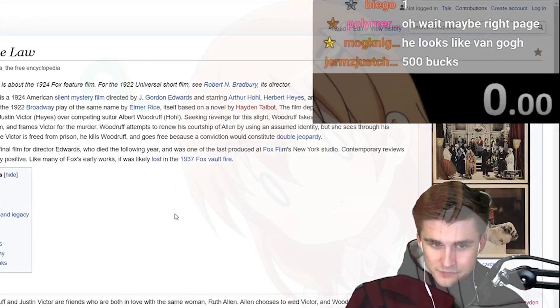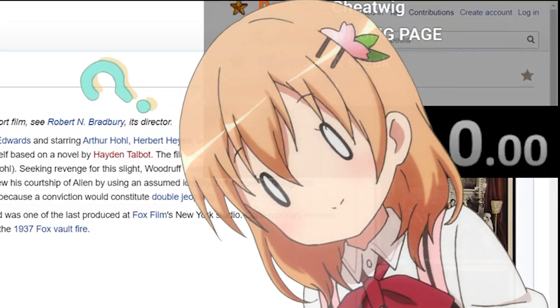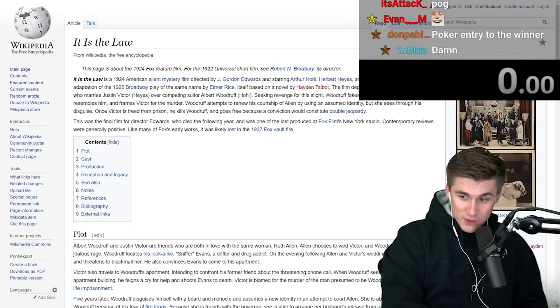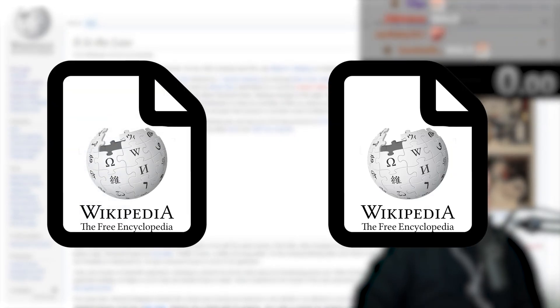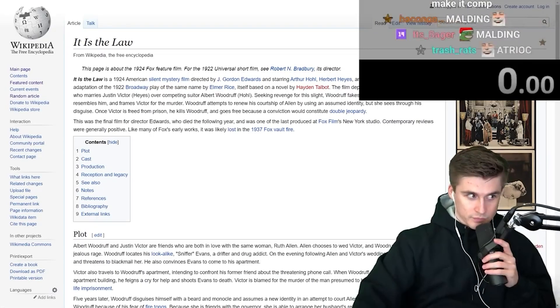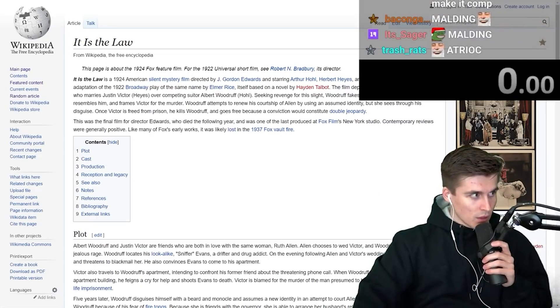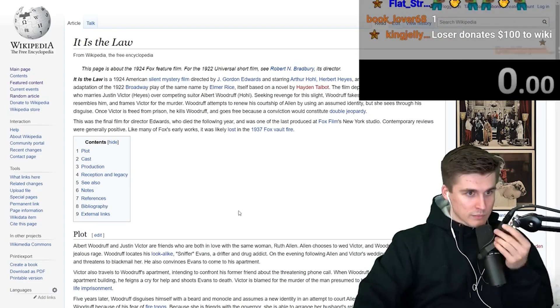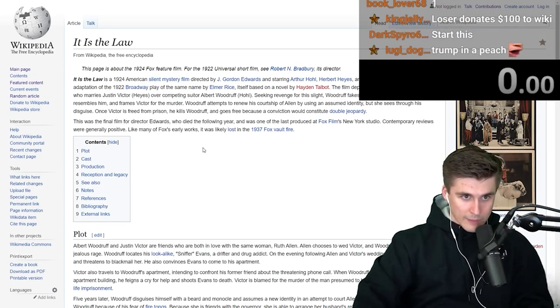You might be tempted to ask, how do you speedrun an encyclopedia? Well, it's a race. The general concept is to get from one random Wikipedia article to another one as fast as possible, while also using as few clicks as possible. And despite how phenomenally boring this concept may sound, it actually can be pretty intense and makes for some really funny moments.